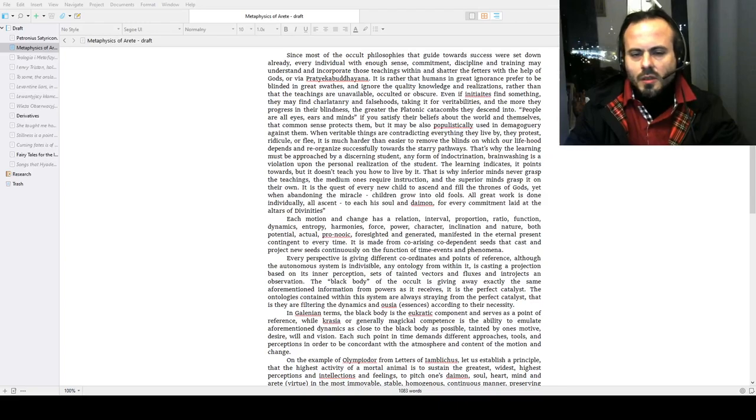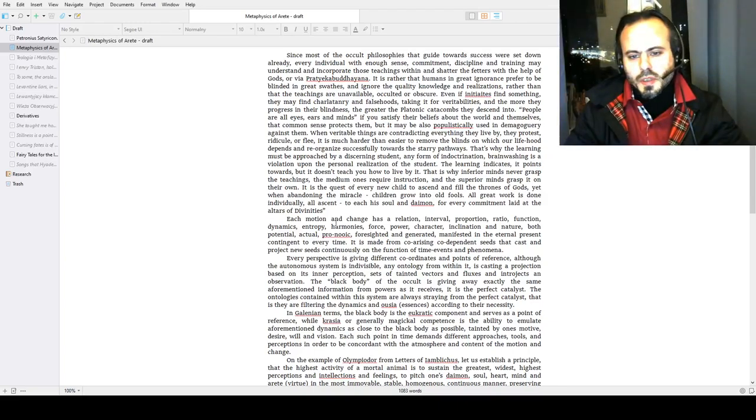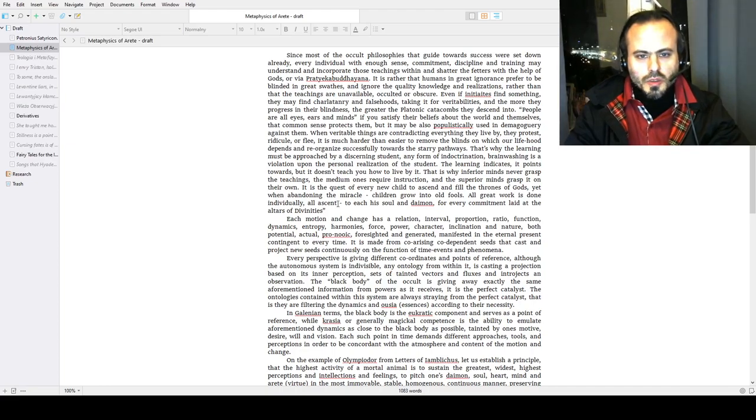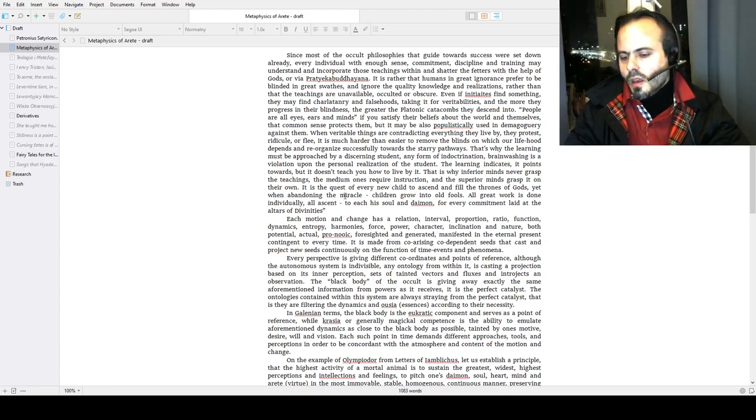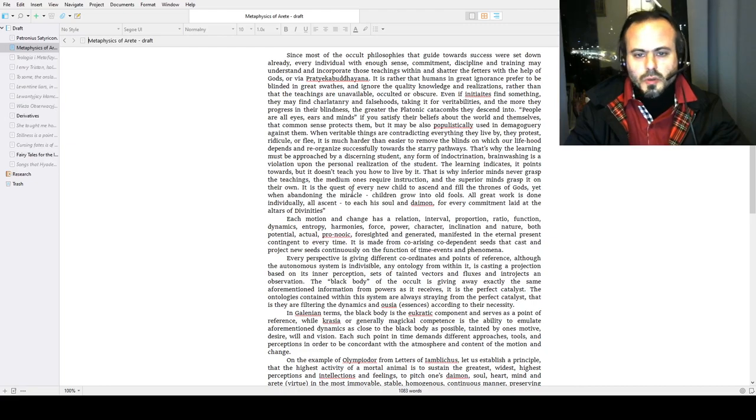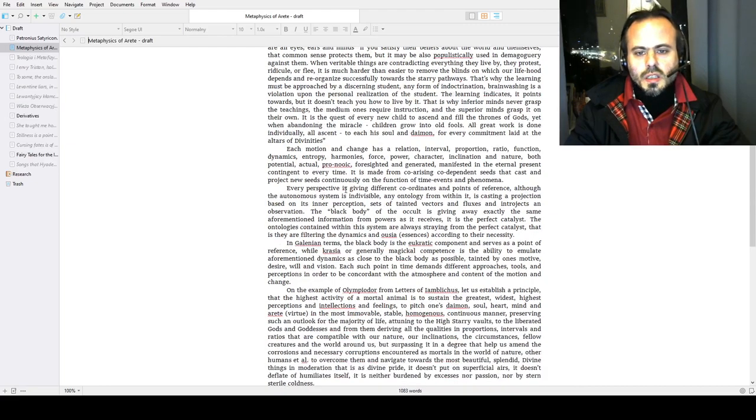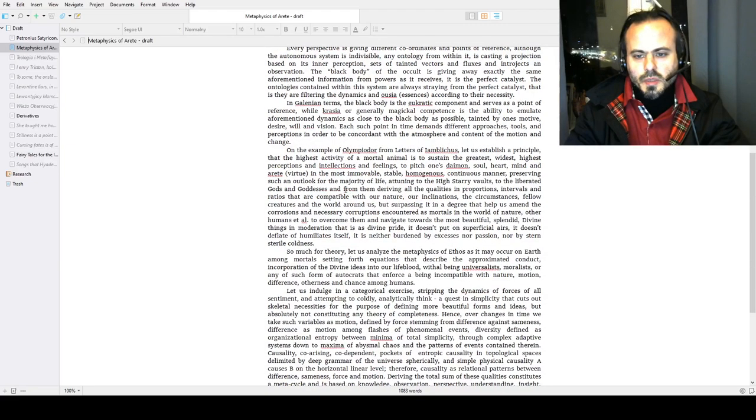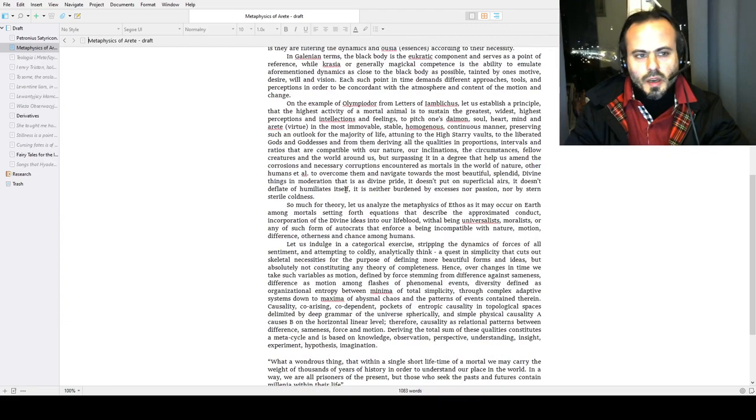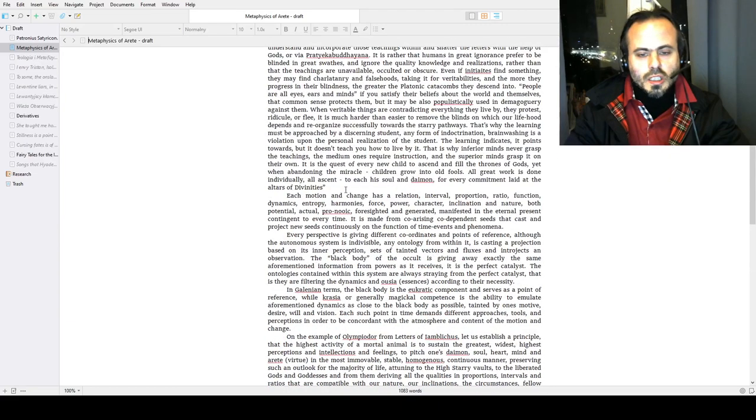I returned from the Warsaw University Library. It's open at night, which is quite a feature. It's 2:44 AM here in Warsaw, Poland, and I would like to read fragments of my work called The Metaphysics of Arete with some elucidation.